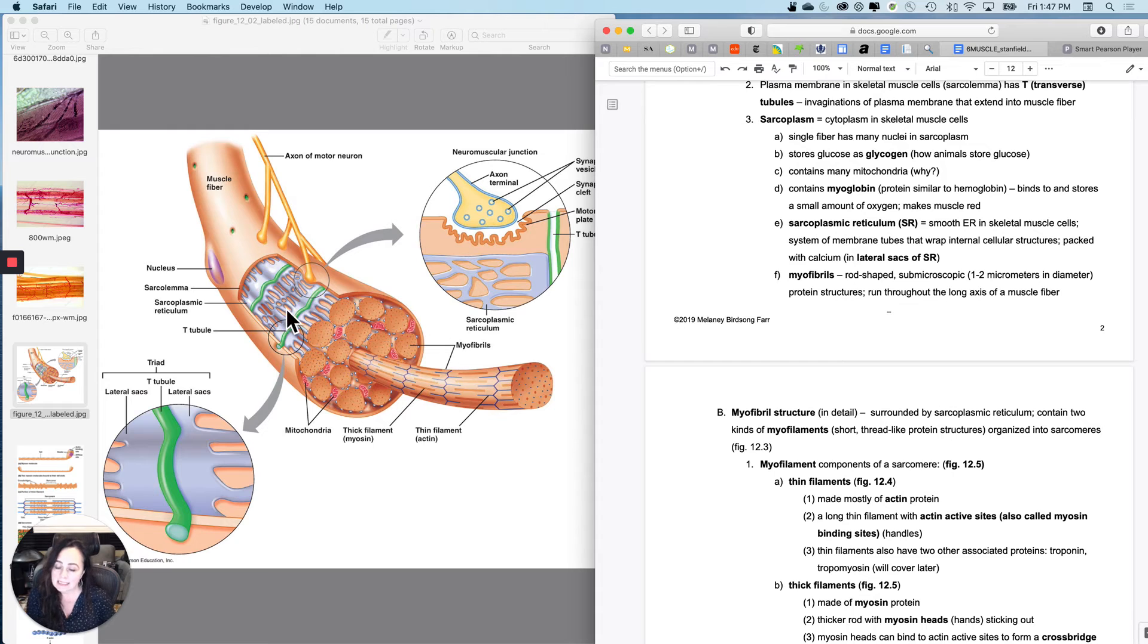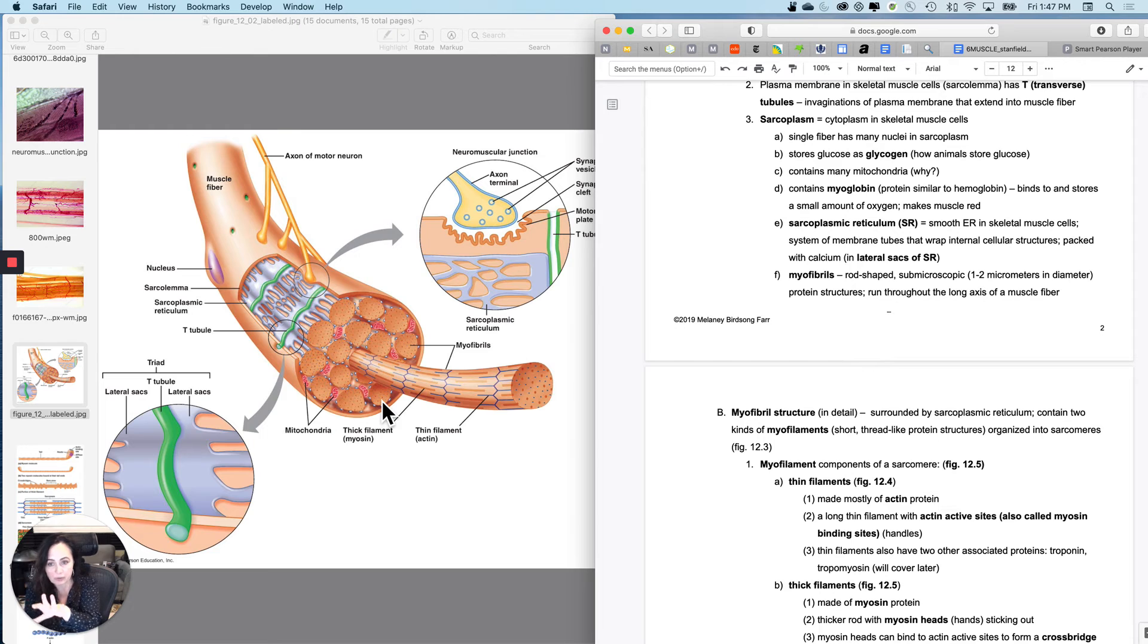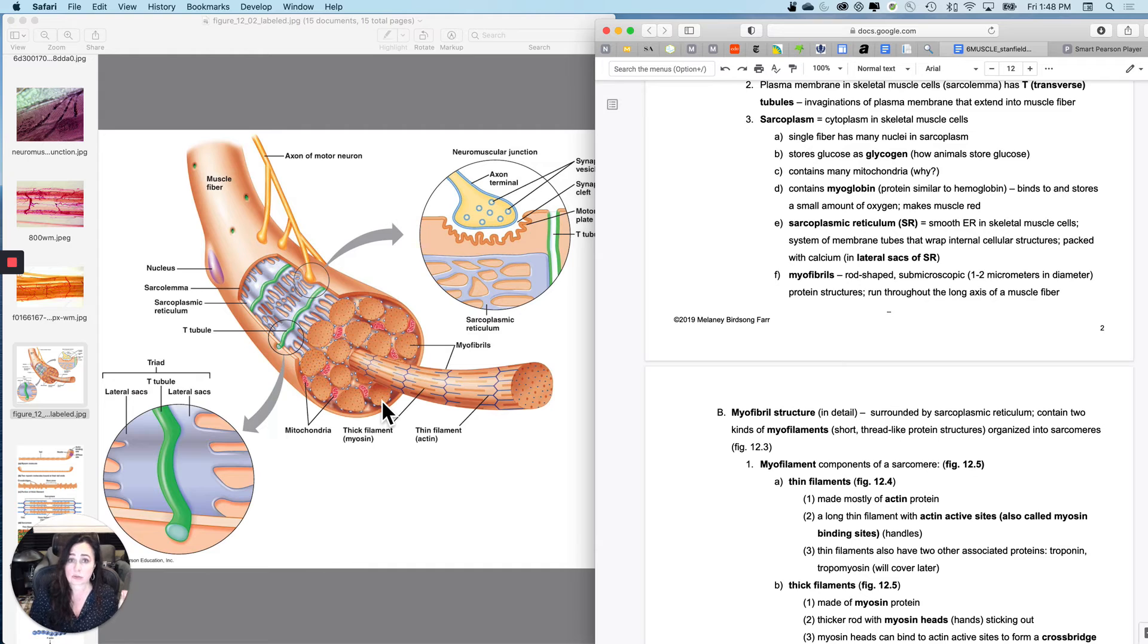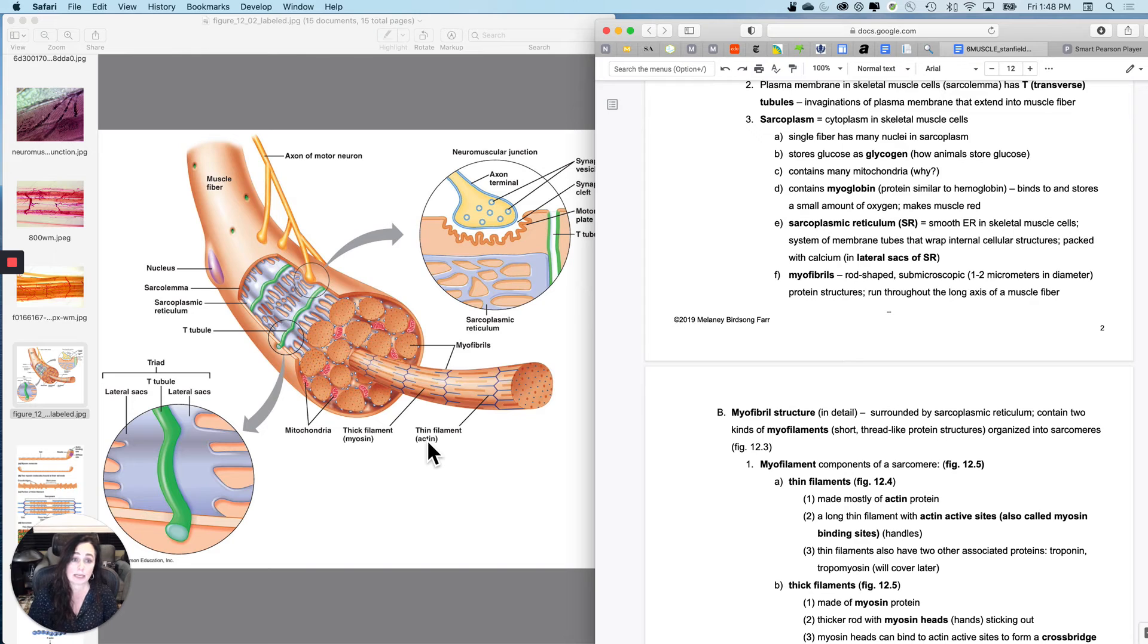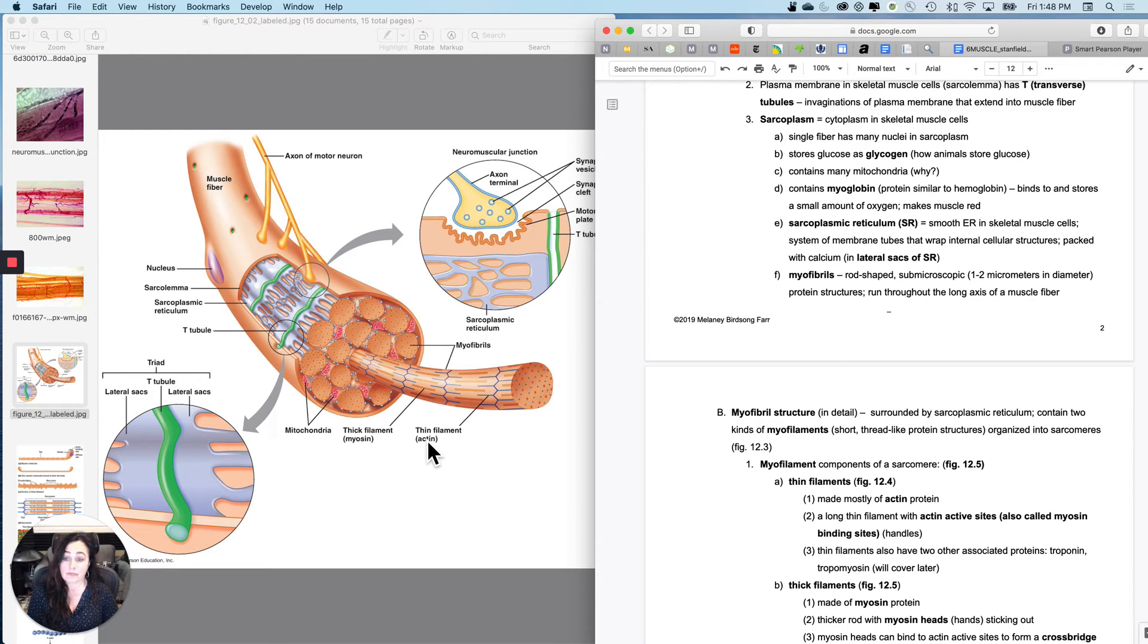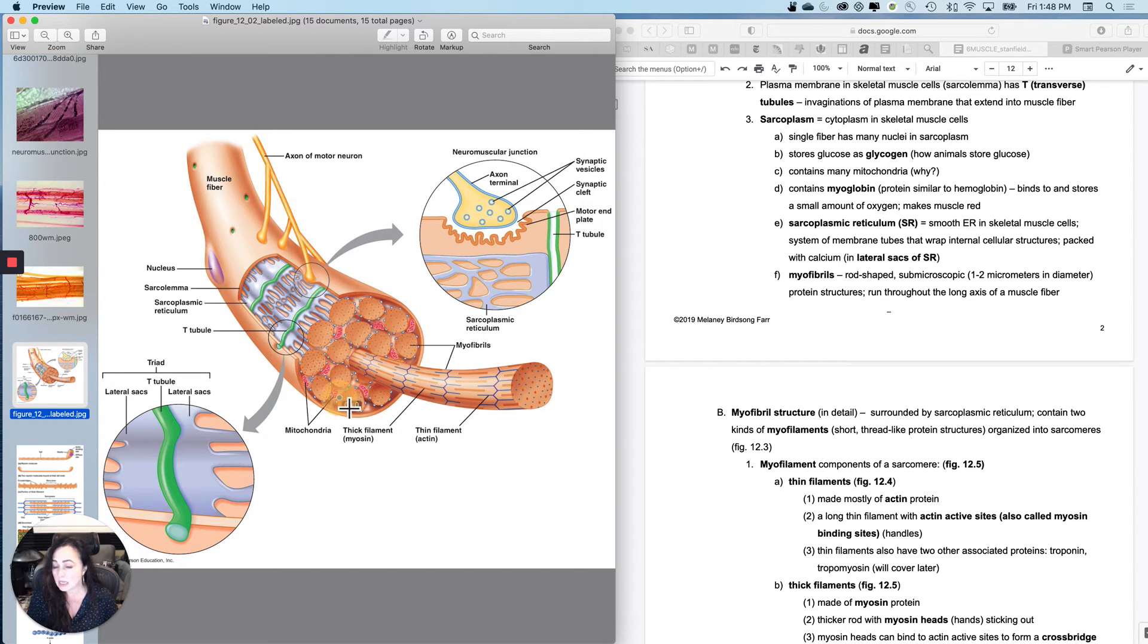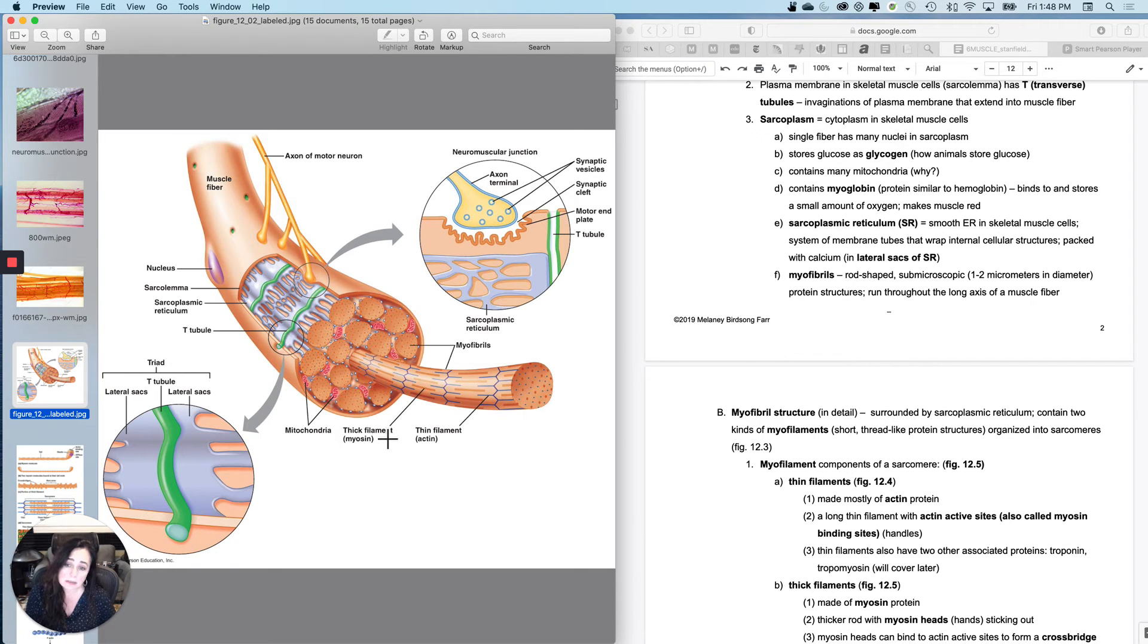And inside the skeletal muscle fiber, it stores a couple things that are not visible in this figure, but very physiologically important. We know that skeletal muscle fibers store their own little piggy bank of glycogen and they store it in here in the sarcoplasm. Skeletal muscle fibers also, like I mentioned, have multiple mitochondria, tons and tons of mitochondria compared to most cells.